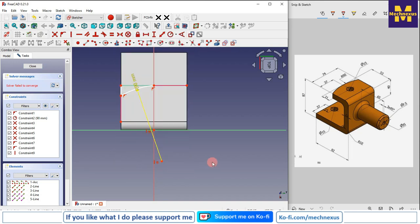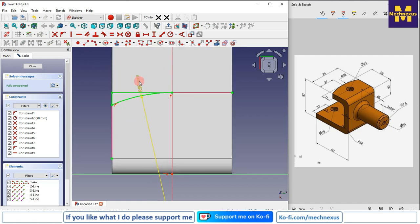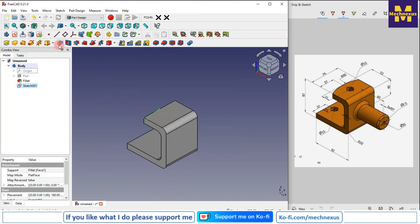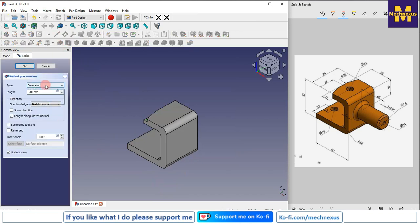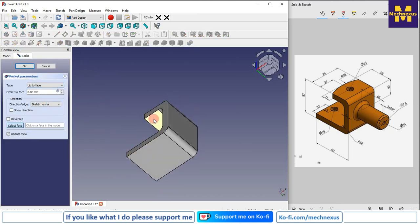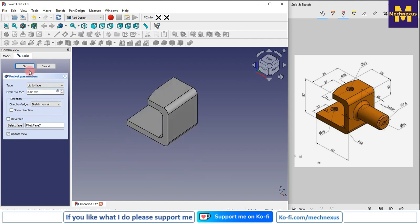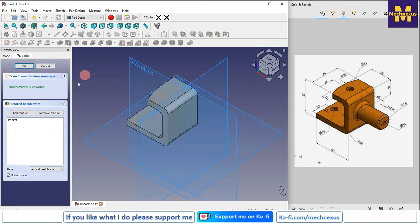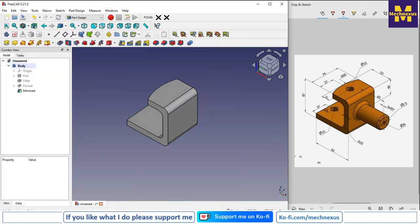Press Ctrl, select this and this — now it is fully constrained. We will close it and use the pocket tool, selecting up to face, and select this bottom face. Click OK. Now we will select this pocket, click on mirror, select the reference, select the XZ plane, and click OK.